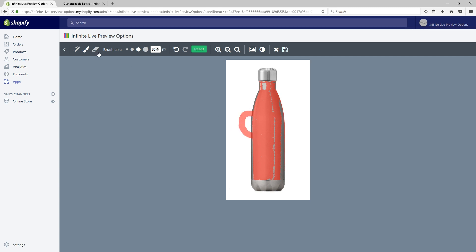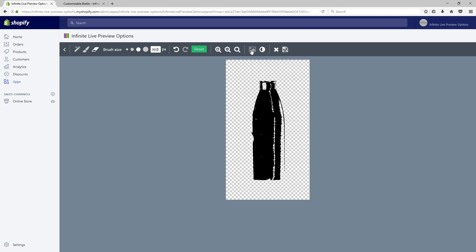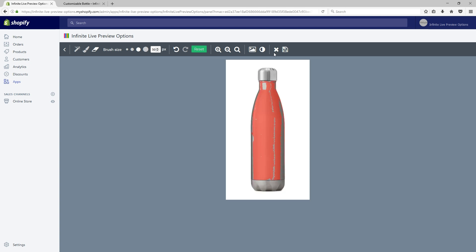The eraser does the opposite. These two icons let you toggle the image and the mask to see them separately. Here is the image and here is the mask. The black areas are going to be colorized in the end product. At any time, you can cancel your modifications or hit save to proceed. Feel free to explore this powerful tool to better understand how it works. We now have to select the top part of the bottle to create our mask.